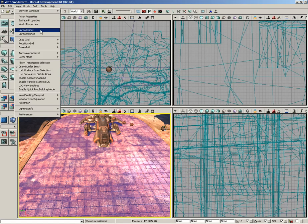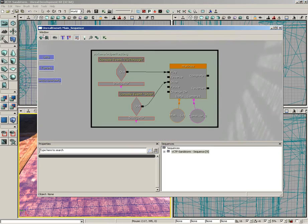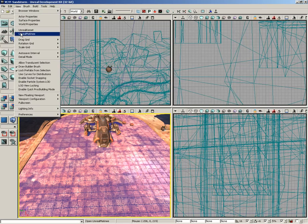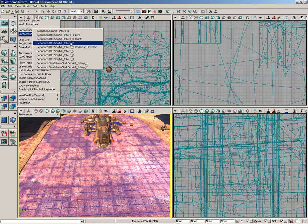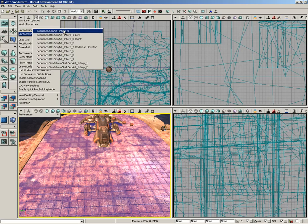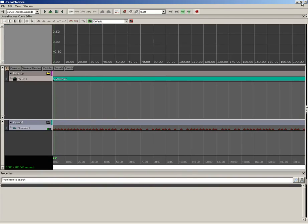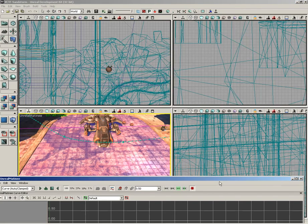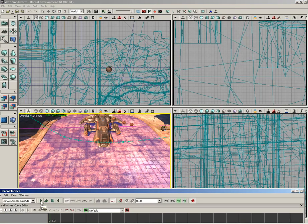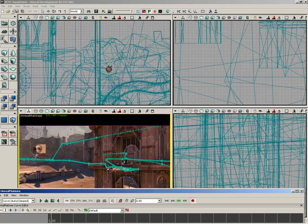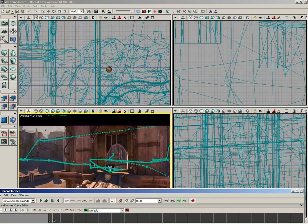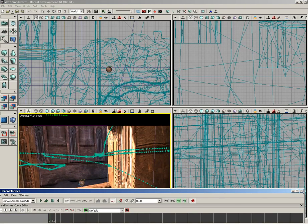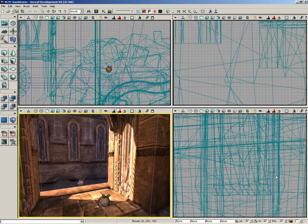Continuing down the menu, we have the ability to open up the Kismet and Matinee windows. Here's the Kismet window with some sequences, in this case powering a camera fly-through through Matinee. If you go to Matinee, this gives you a submenu containing all the different Matinee sequences applied to your level. Kismet and Matinee are something we're going to save for future lessons. I could open up this first sequence for the camera fly-through. I can hit Play and you can see inside our perspective a little camera fly-through preview taking place.